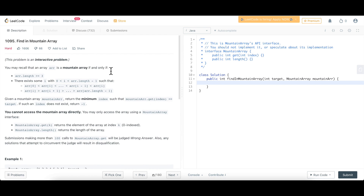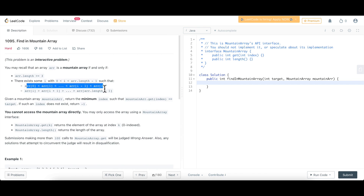Coming to this question: what is a mountain array? The first condition is the length of the array should be at least three elements. There exists some index i where the elements from zero till i are in increasing order, and then the elements from i till the end of the array are in decreasing order. So this i is basically the peak element — all elements to the left are in strictly increasing order and all elements to the right are in strictly decreasing order.